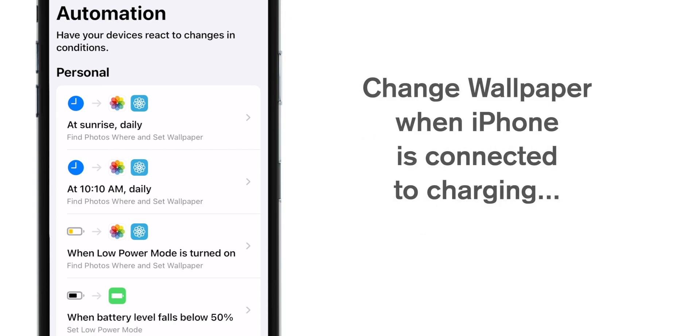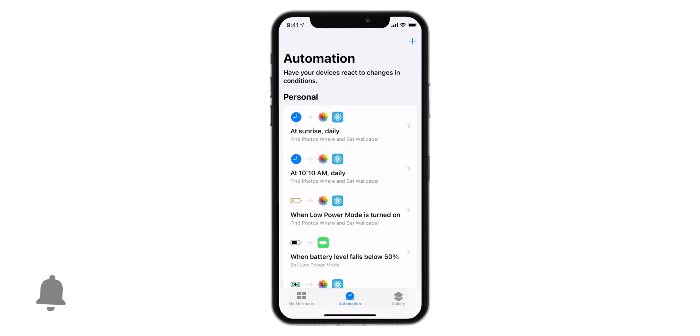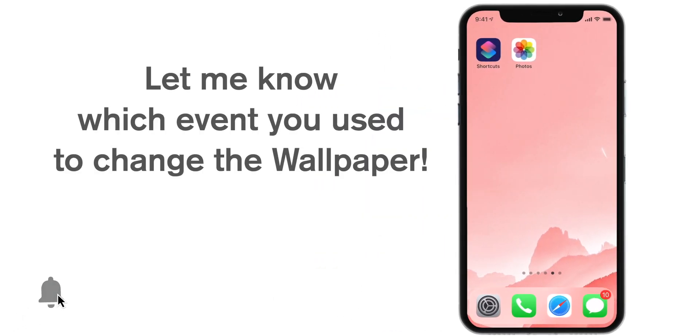Or you can set to change the wallpaper when your iPhone connects to charging. So these are some of the events that I showed you. You have to decide which event is more useful to you.